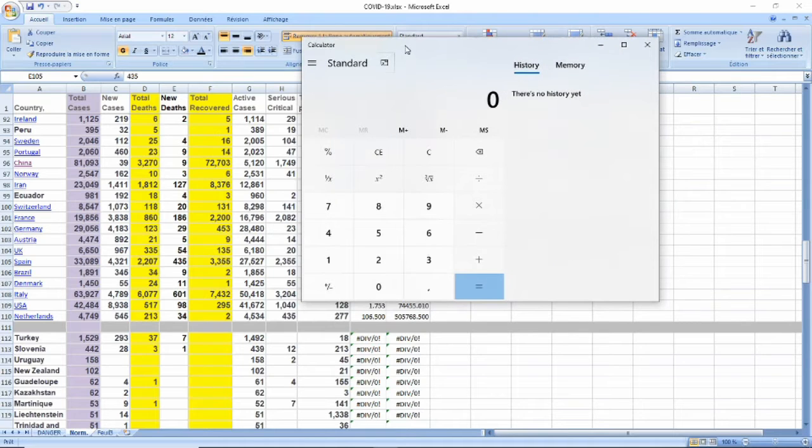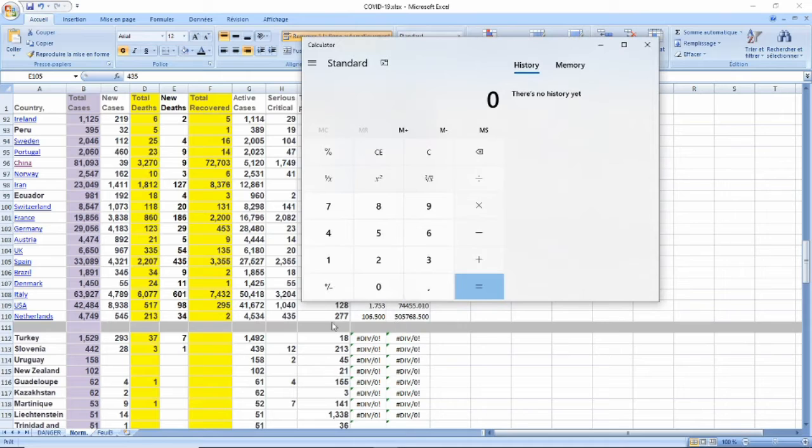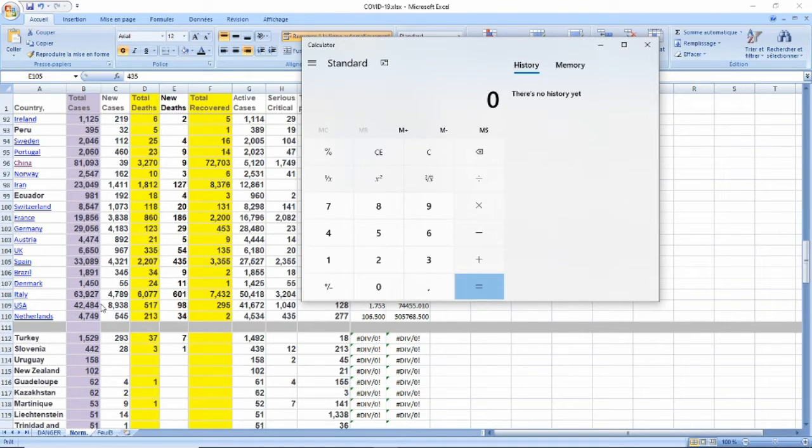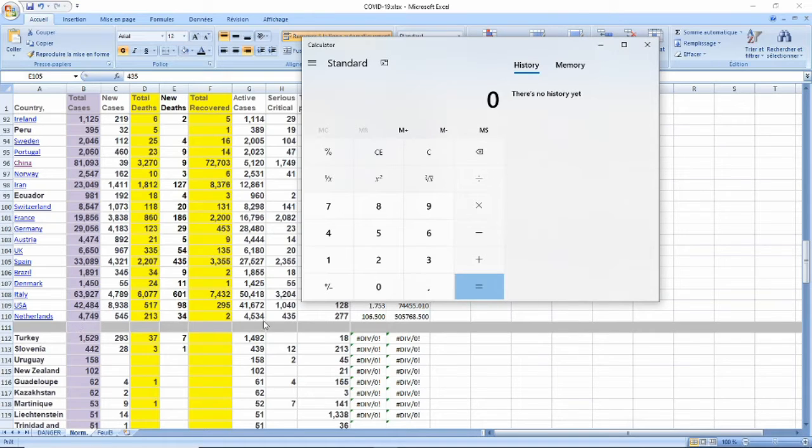Why? Because if this goes on, if this ratio of 106 is applied to the entire population of sick citizens, then this is what it would look like.